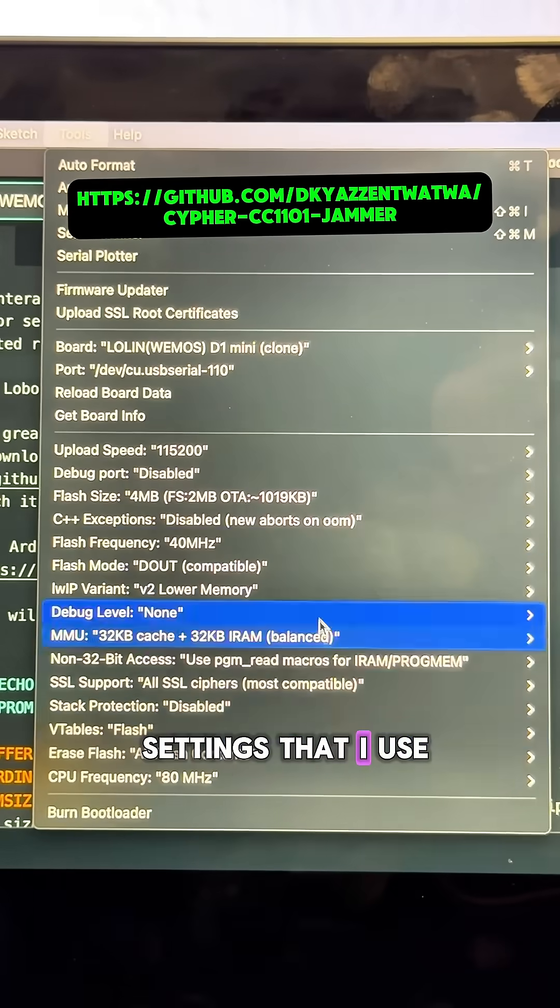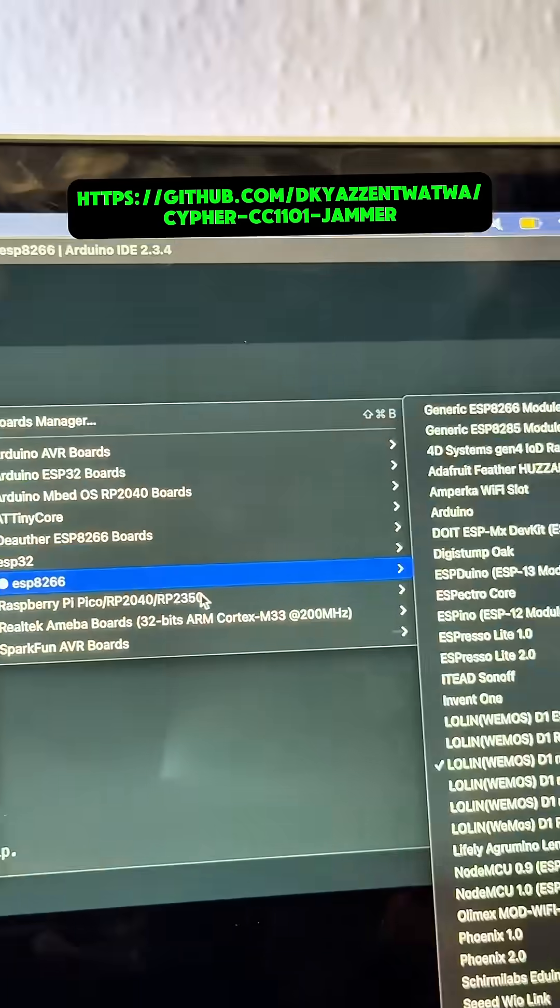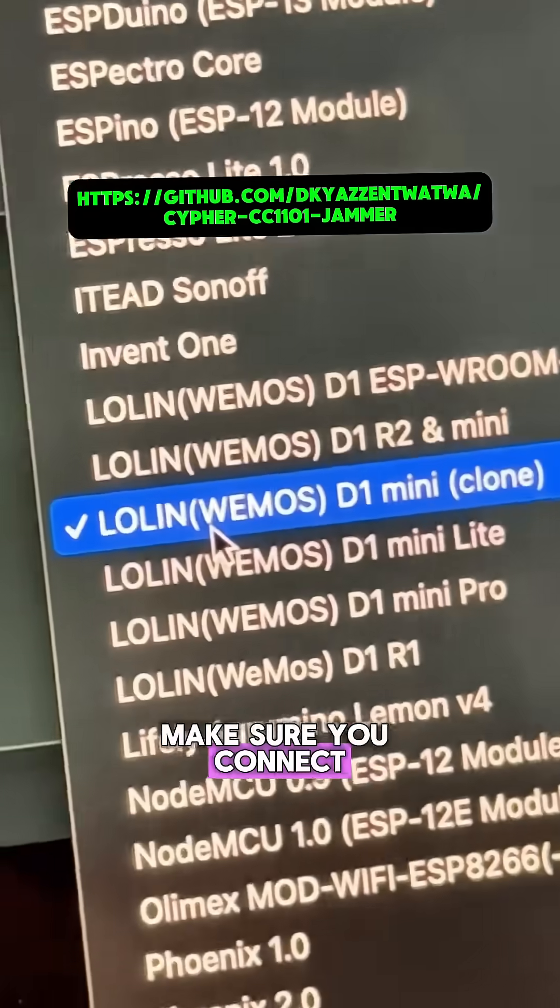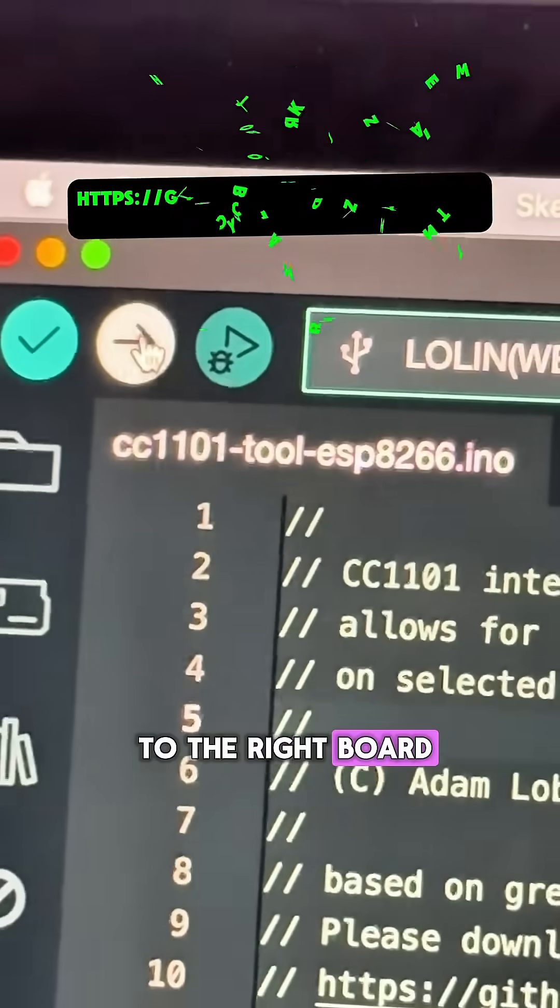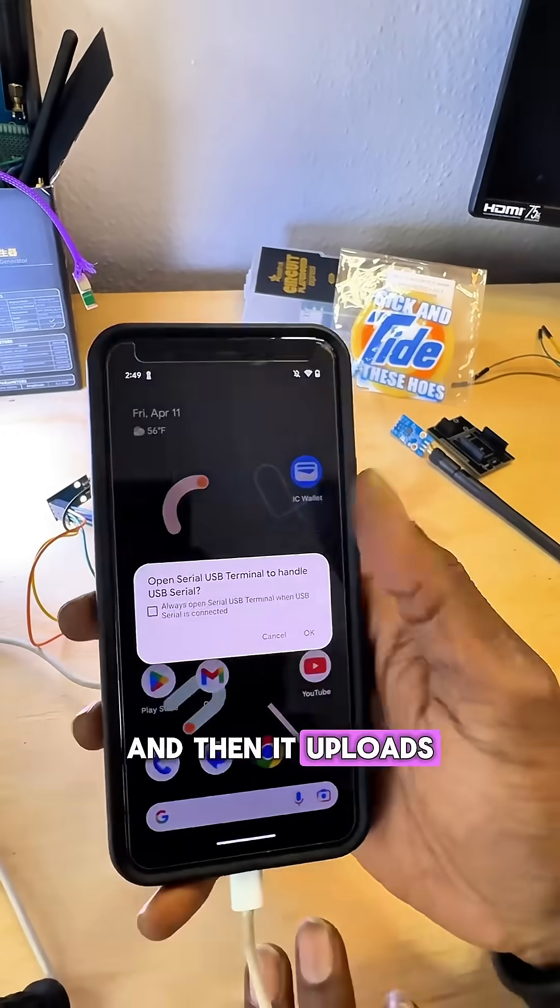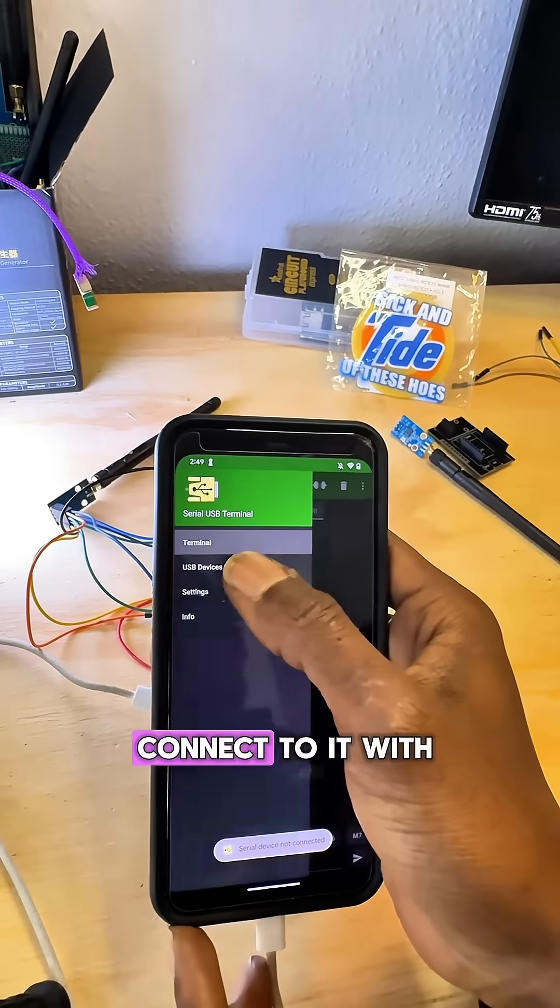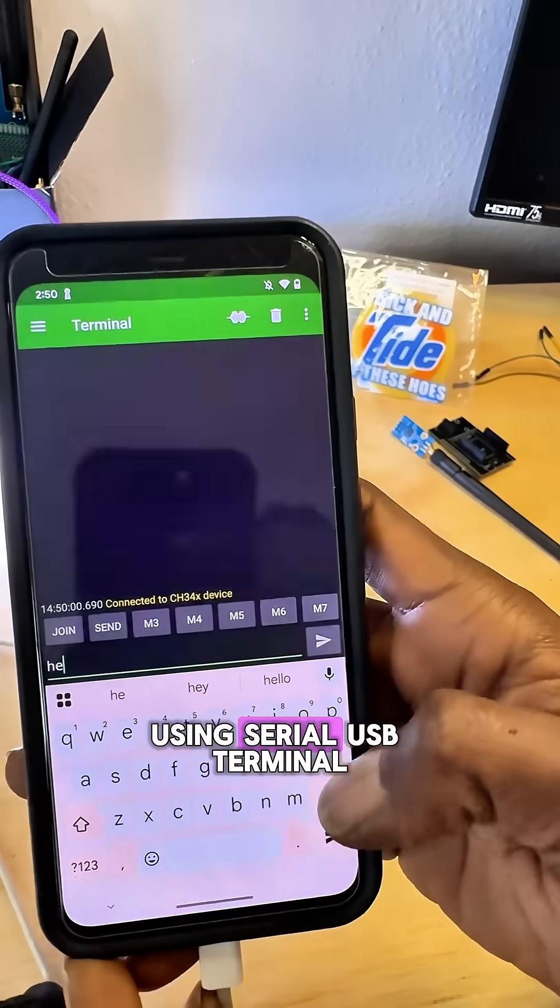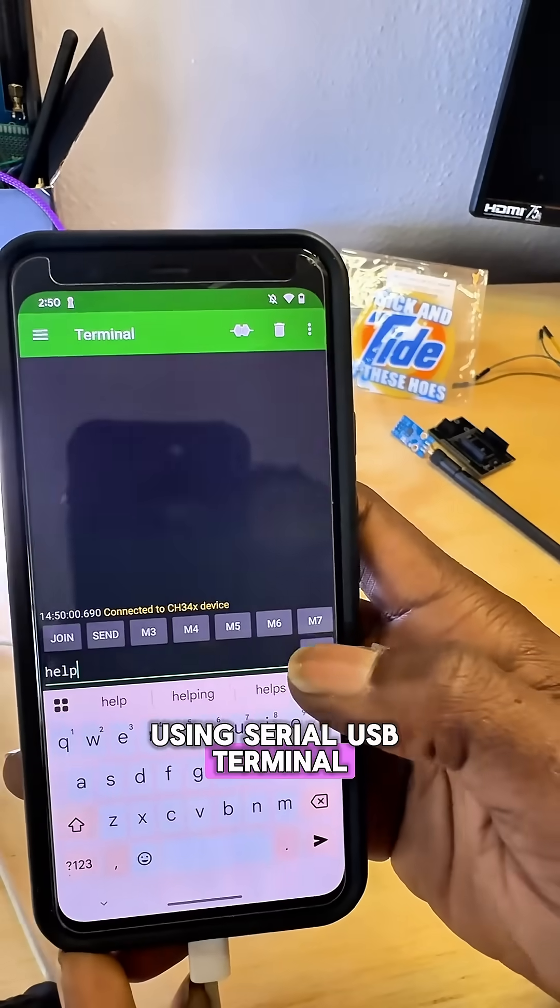And these are the settings that I use. Make sure you connect to the right board. And then it uploads, and then you can connect to it with a phone using serial USB terminal.